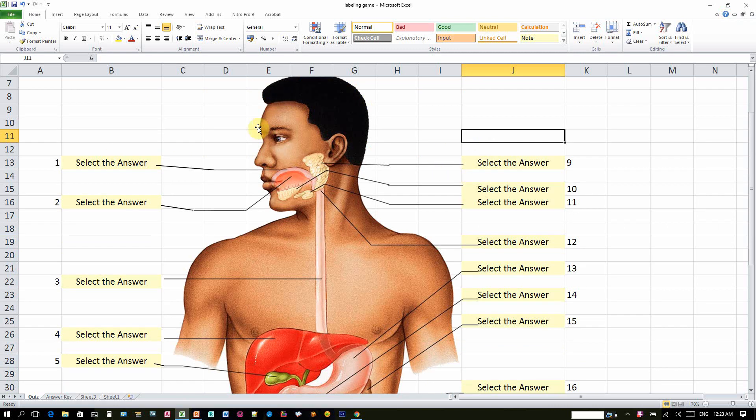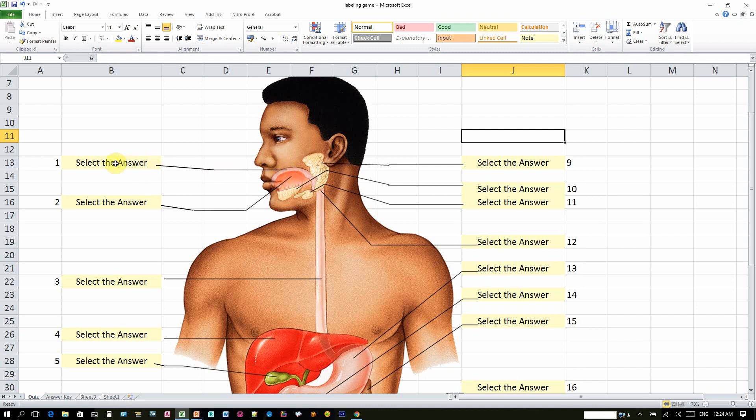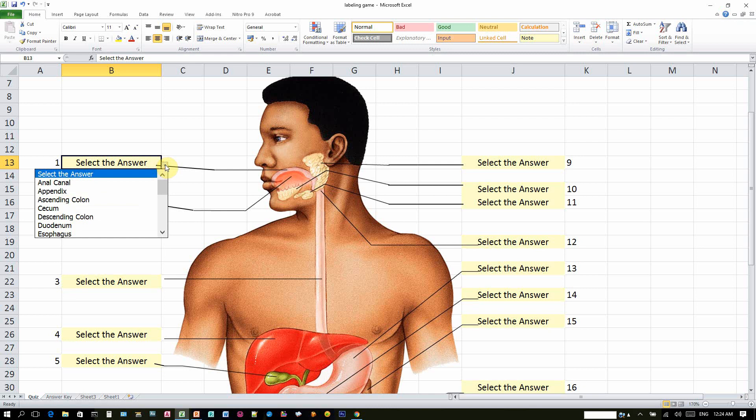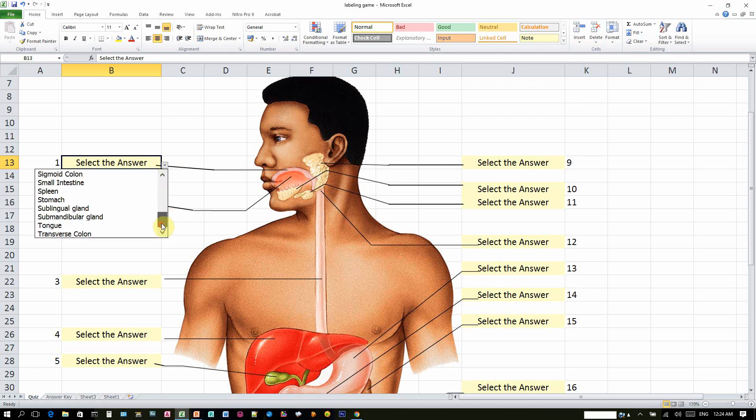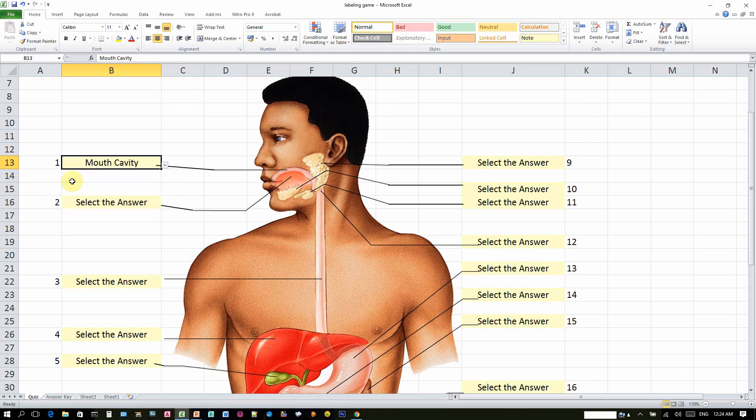If you look closely, this image is connected with lines, and each line is pointing to a cell which is colored yellow. So let's say for example, here in number one, I think this is pointing to the mouth. To select the answer, select the cell. And if you select the cell, the program will show you a drop-down button. When you click that button, then you can select the answer. So since this is the mouth, let's look for the mouth cavity.